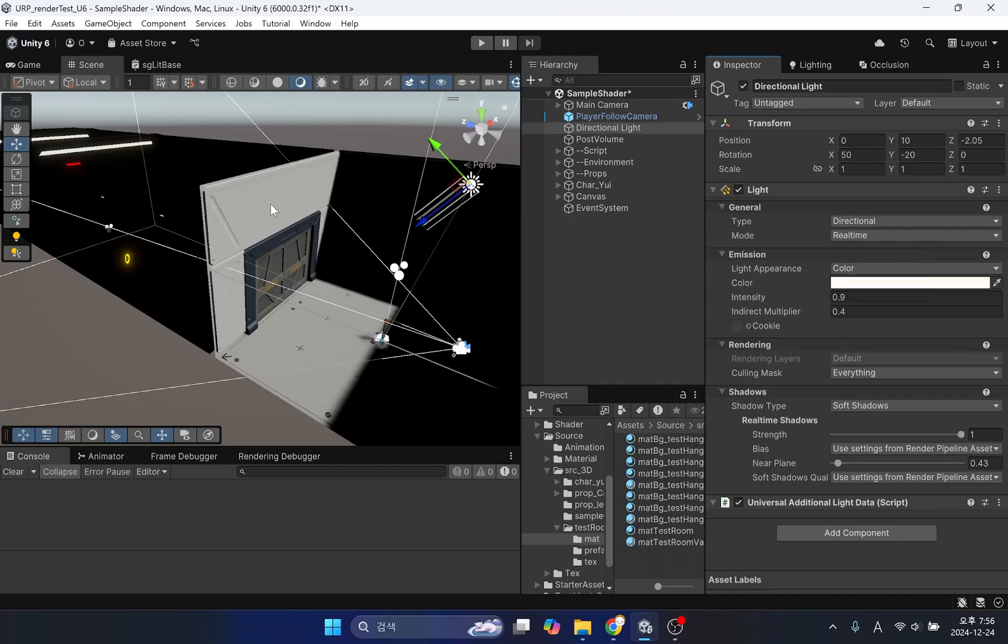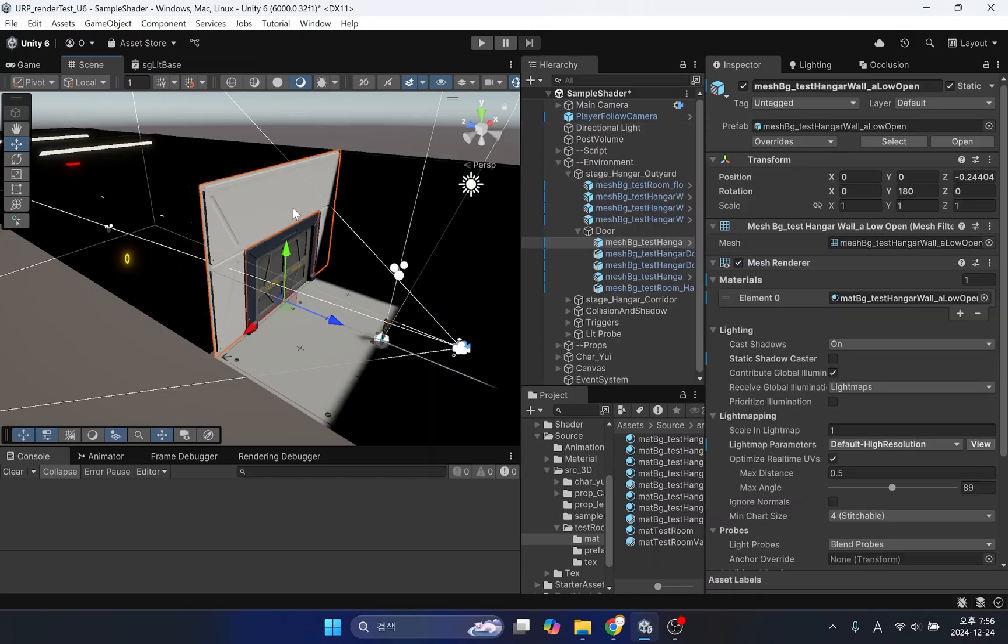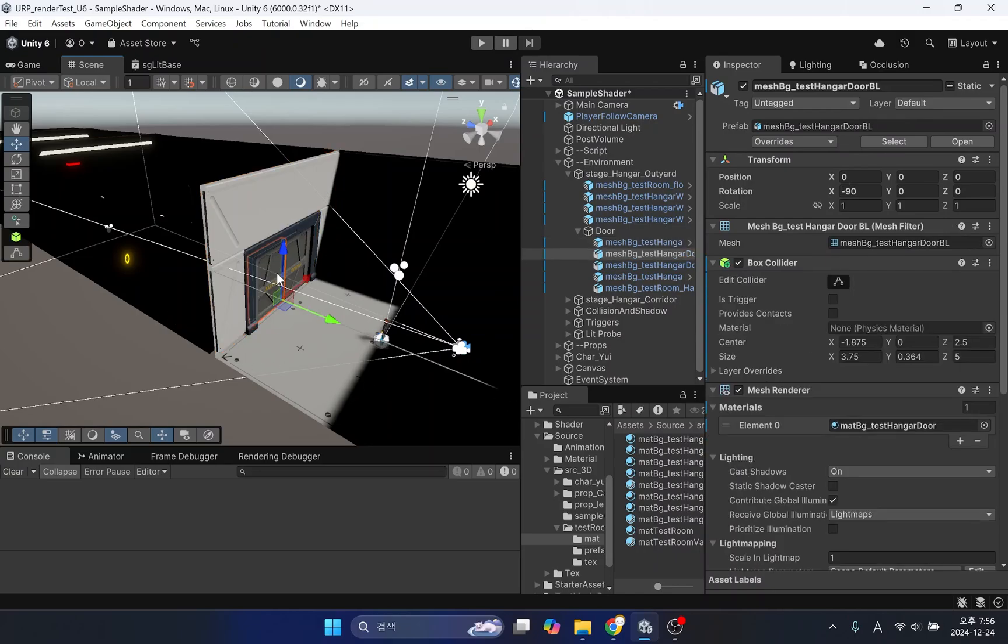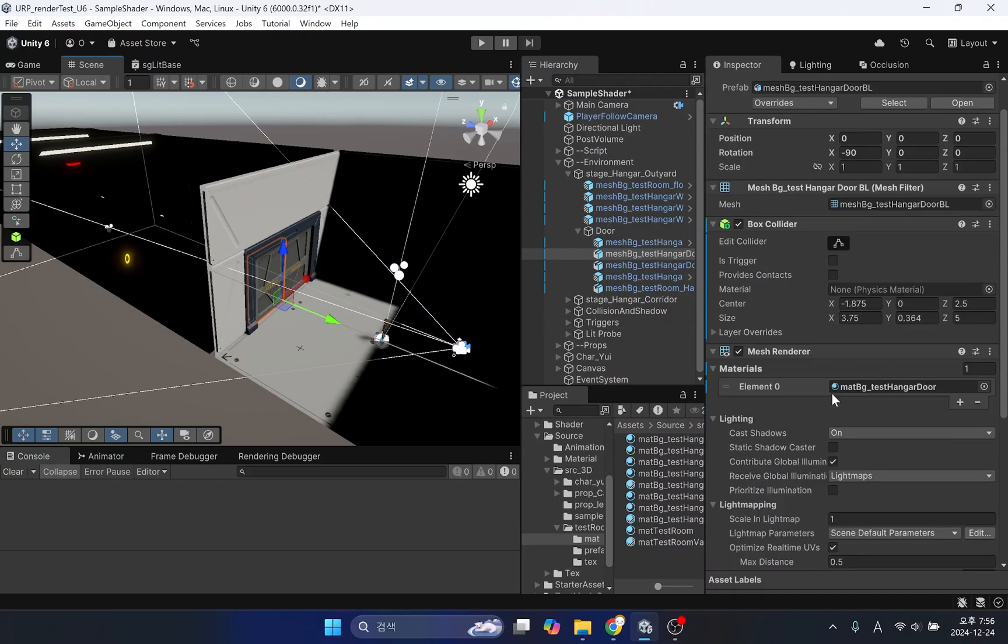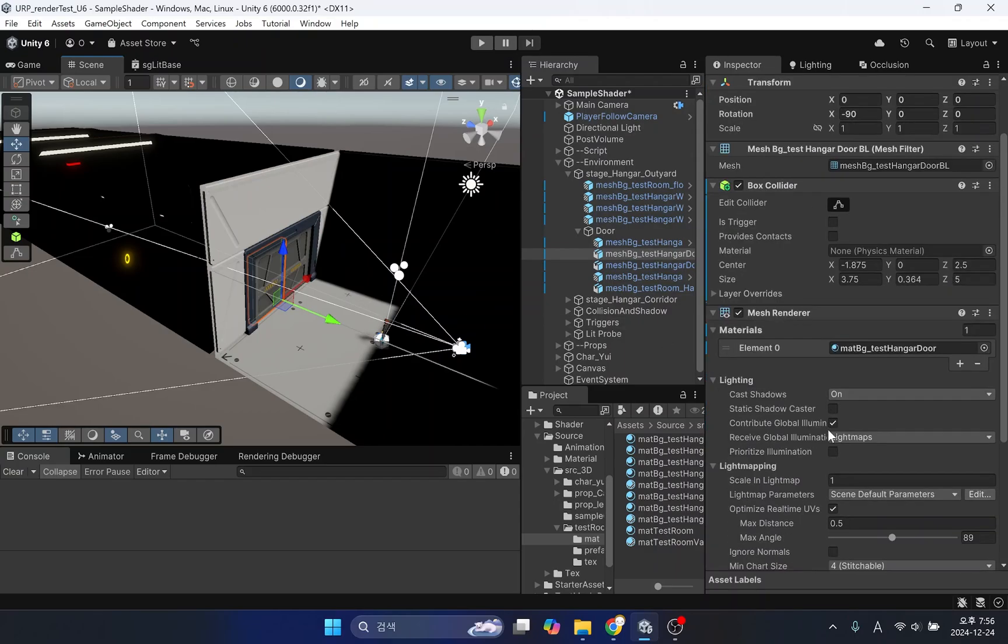Now we need to select all the background elements and make sure the static and contribute GI options are turned on. In particular, GI calculation and data generation will not occur if the contribute GI option is turned off.